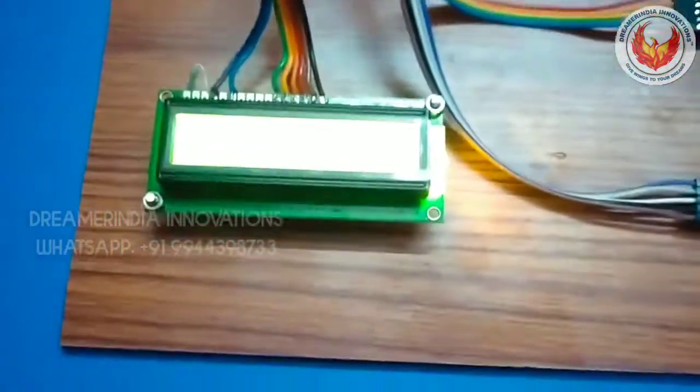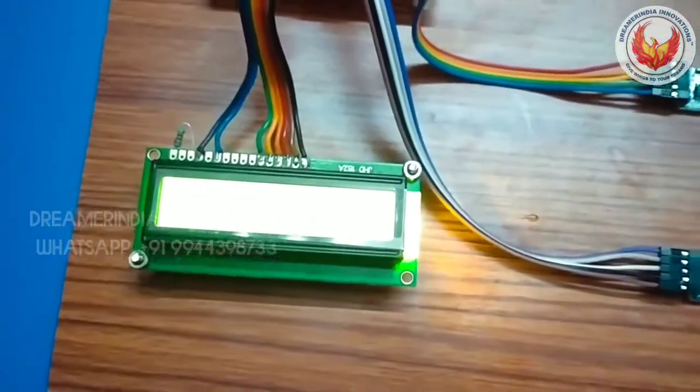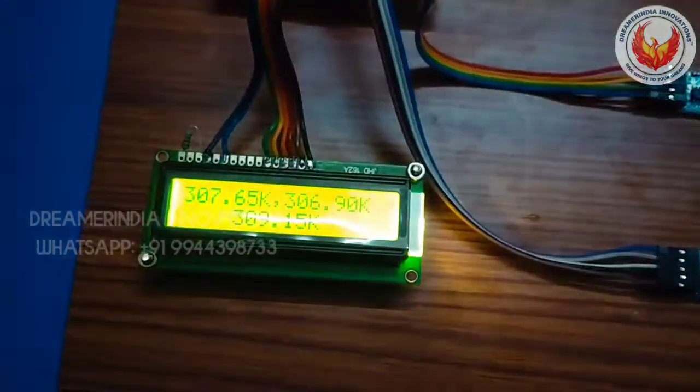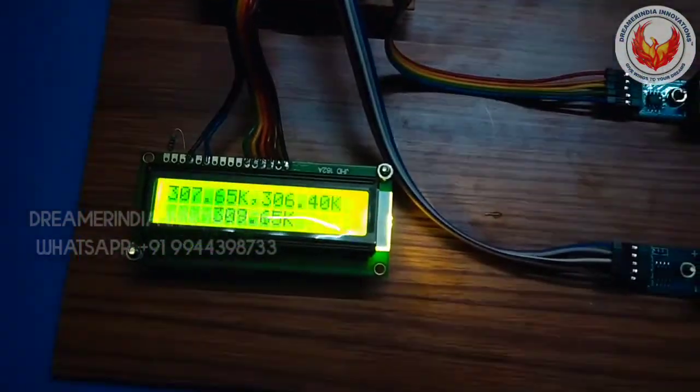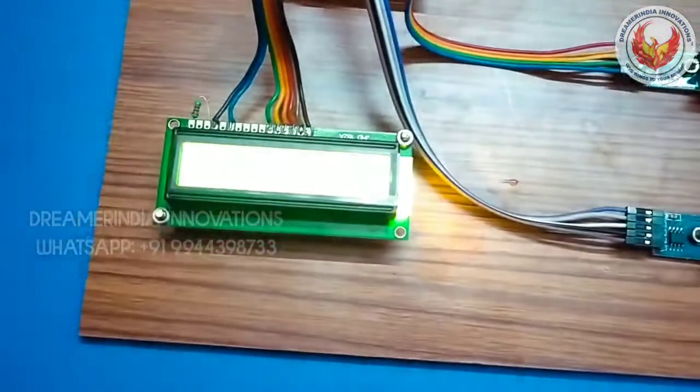Yeah of course I am touching the sensor 3. So this is sensor 3.